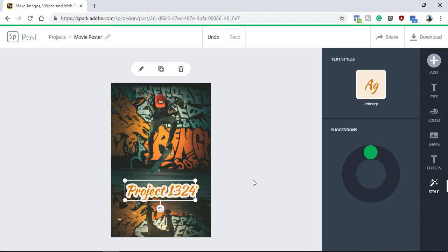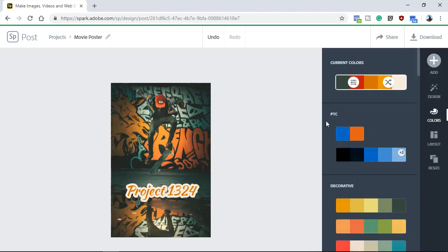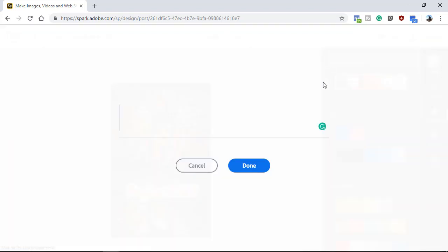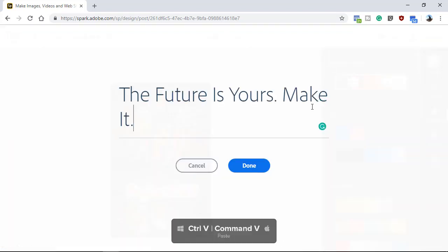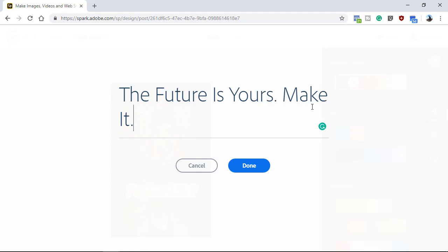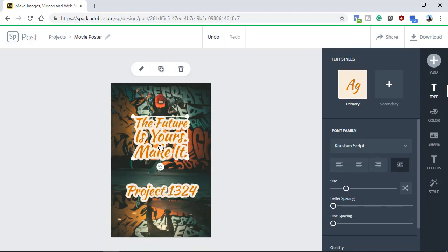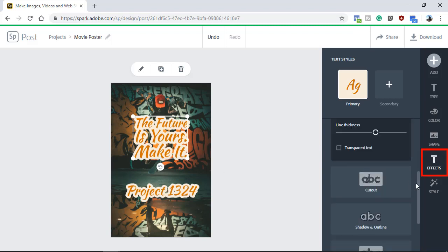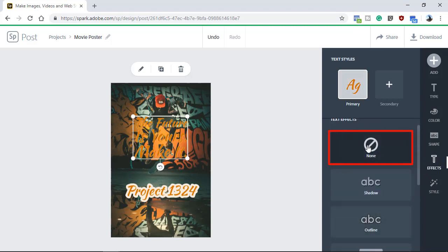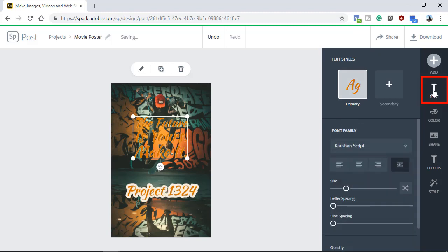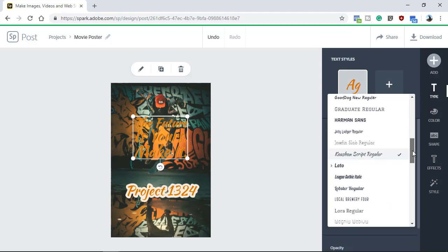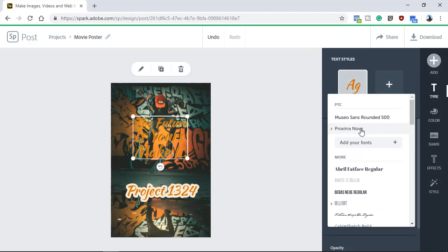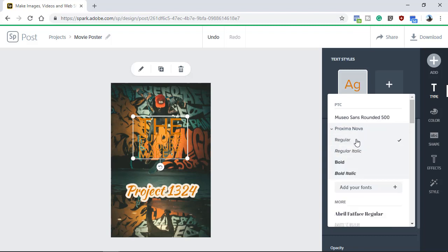Next, we will add a movie tagline, which is a great way to add a descriptor to your movie. Click on the Add button and select Text. I'll press Ctrl V, Command V on the Mac to paste a tagline that I previously copied. Then press Done. The same style is applied by default. From the Effects tab, you can click on None to remove the style. Then click on the Type options and from the Font Family drop-down, select Proxima Nova Regular.